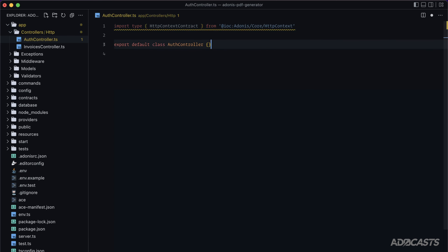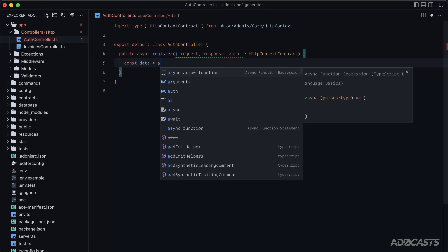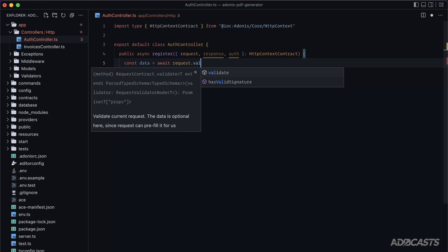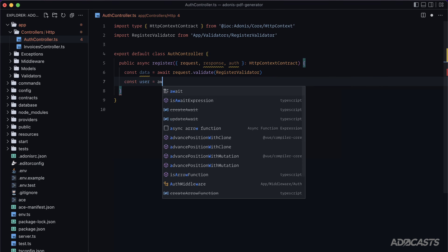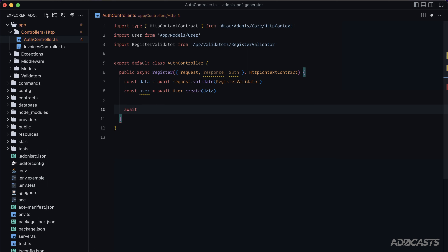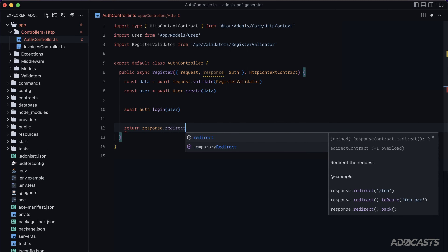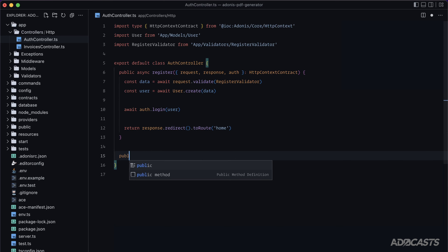We're putting authentication on the welcome page itself, so no separate show pages for register and login — just `register`, `login`, and `logout` action routes. In the auth controller, define `public async register` accepting `request`, `response`, and `auth`. Validate with `request.validate(RegisterValidator)`, then create the user with `User.create(data)`, log them in with `await auth.login(user)`, and return `response.redirect().toRoute('home')`.